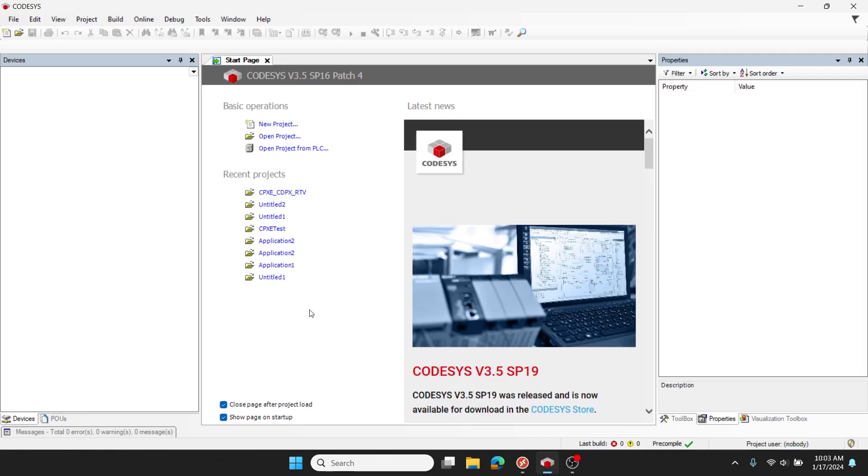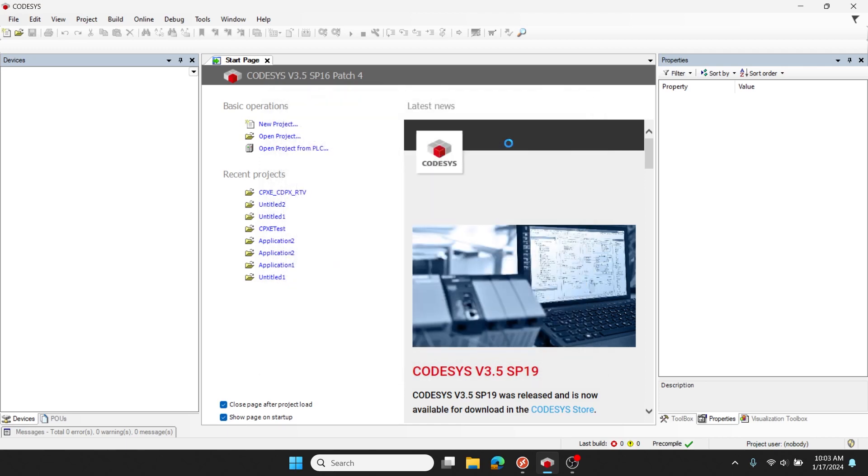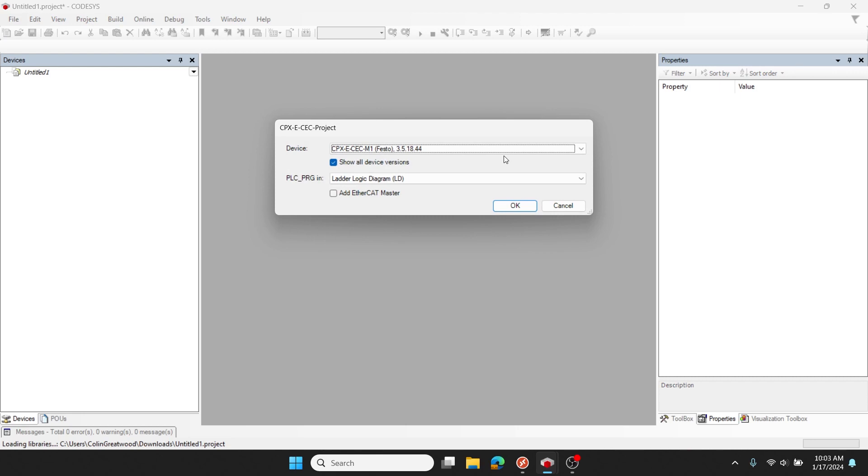Transitioning over to CODESYS, you can see I'm running version 3.5 service pack 16 patch 4. I'll start a new project, make it a CPXe-CEC project, and I'll use variant 3.5.18.44 with ladder logic as my PLCPRG. I don't need the EtherCAT master as of right now.